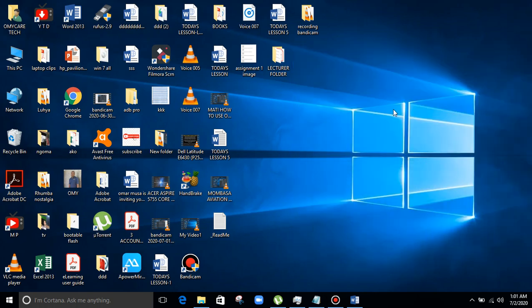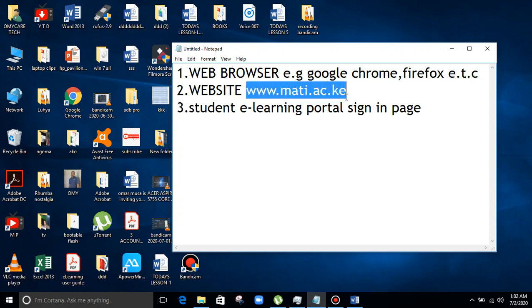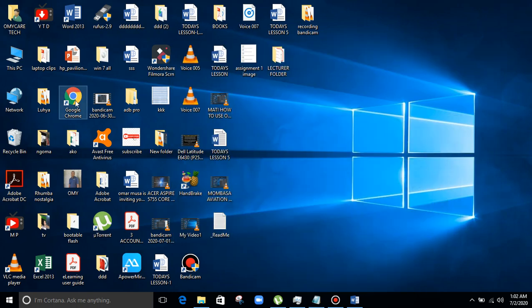Good morning, I'm Mr. Musa from Mombasa Vision Training Institute. Today I'll be teaching the lecturers how to interact with the online platform. First, you need to have your web browser, for example Google Chrome, Firefox, or any other web browser on your gadget. You should key in the website — the institutional website is www.martie.sc.ke — to access the portal.